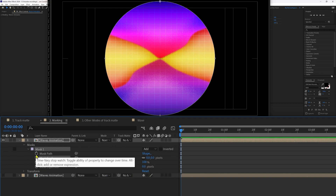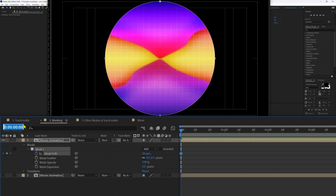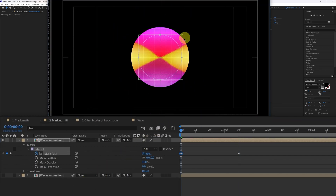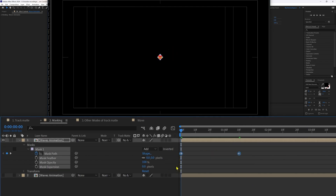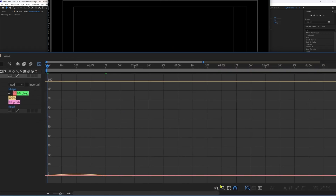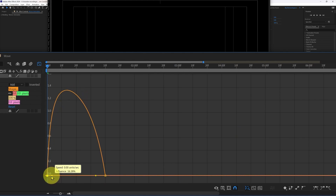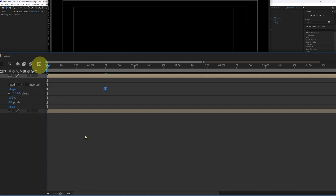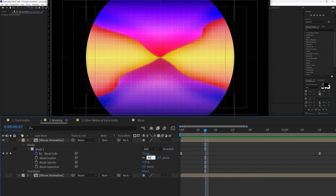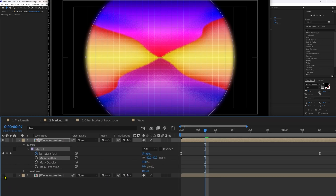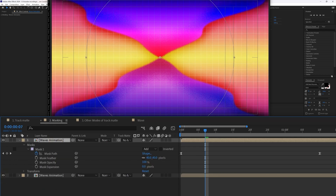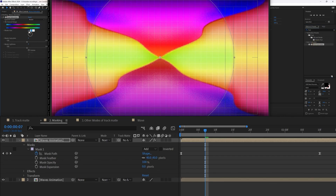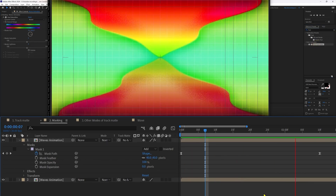Let's add a keyframe on the Mask Path and jump to the next 40 frames. Scale up the mask, and at frame zero scale it down. Ease the keyframes, go to the Motion Graph Editor speed graph, decrease the ease at the start and increase the ease at the end. Increase the mask feathering to about 40. Turn on the visibility of this composition, apply a Hue/Saturation effect, increase the master hue, and now you have that cutout effect.